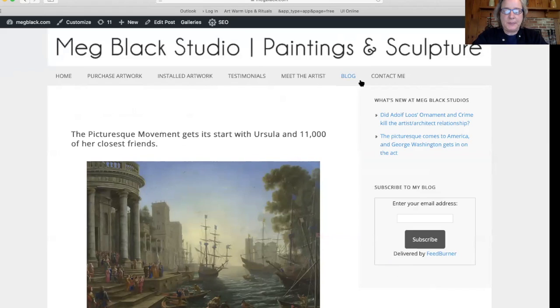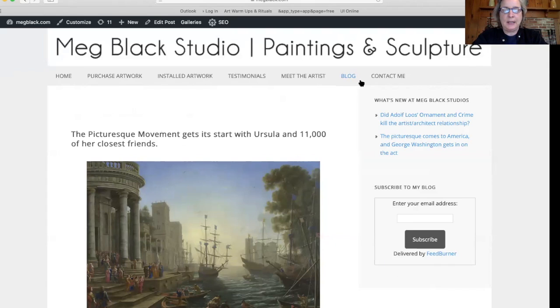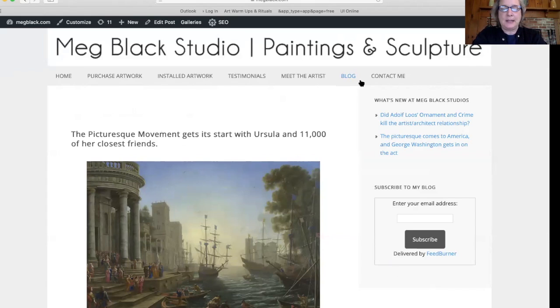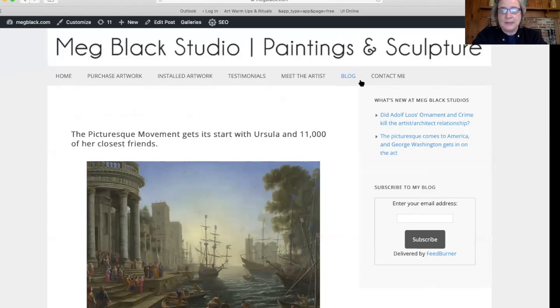I had been scheduled to give a lecture at the Topsfield Town Library in May about the picturesque movement and its impact on Topsfield and local landscape. But as with so many things, the lecture has been canceled.